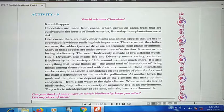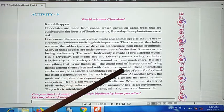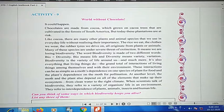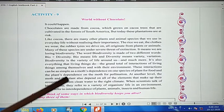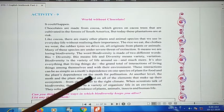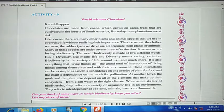Everything in our environment is connected — our environment and all the natural resources related to it. For example, furniture comes from trees we cut. This interaction can be as simple as one species depending on one plant for food, and that plant depending on one insect for pollination.